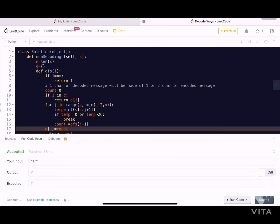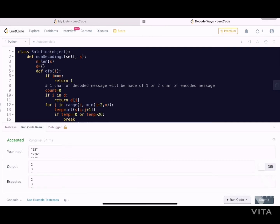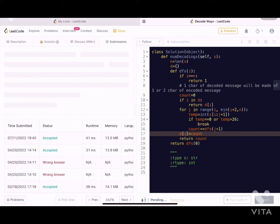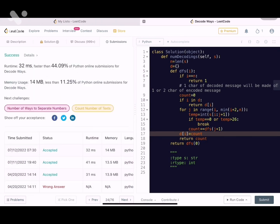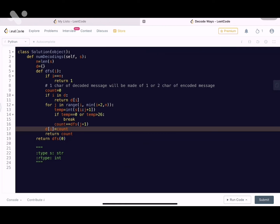With memoization added, let's run the example test cases — they work fine. Let's submit the code. It gets accepted and is efficient. However, the space complexity is still not ideal because both the recursion stack and the memoization dictionary each take O(N) space.